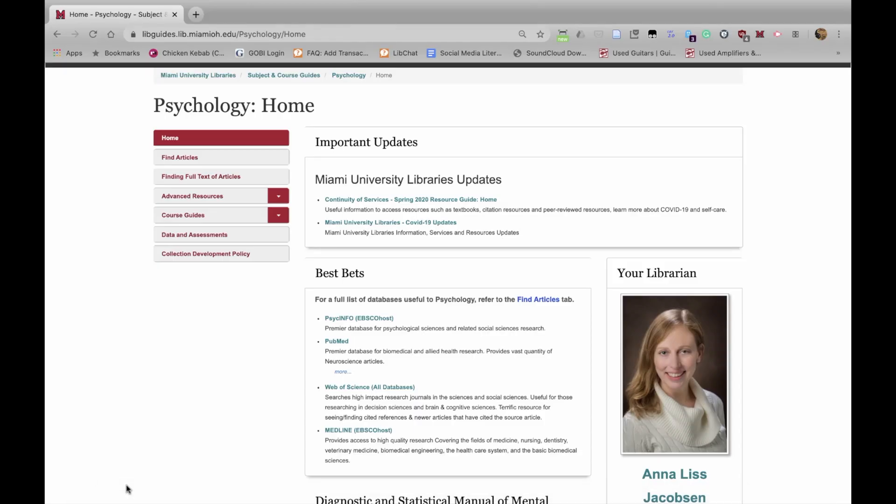Hello and welcome to this Miami University Libraries tutorial for students in Psychology 345. Now that you've done the tutorials on generating keywords and on Boolean operators, we'll apply those skills to do a literature search. You should begin on the Psychology Research Guide, which you can find linked below the page that has this video on it in the module in Canvas.